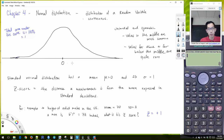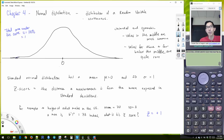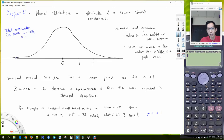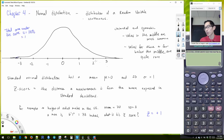On the standard normal, because the mean is 0 and the standard deviations are 1, any measurement's value is its z-score. So if I'm out at 1, the z-score is 1; if I'm at 2, the z-score is 2. That's the nice thing about the standard normal — where you are on the number line is your z-score.